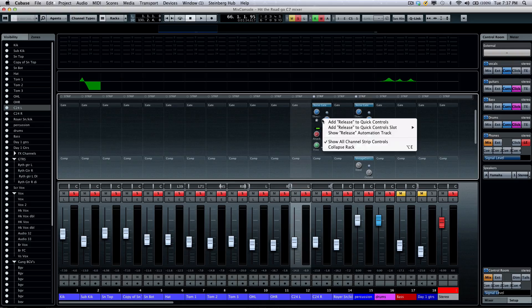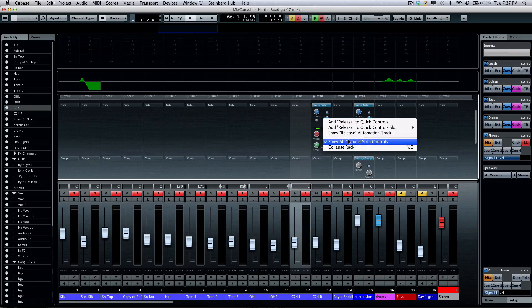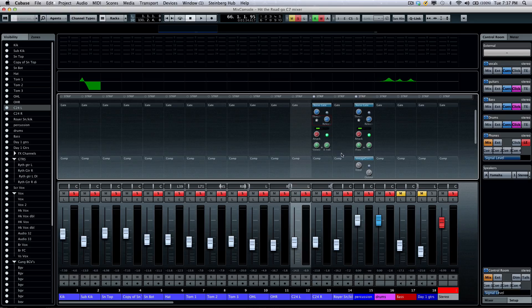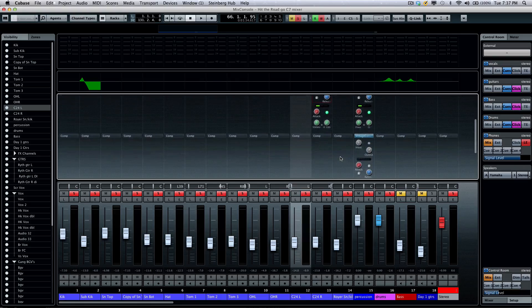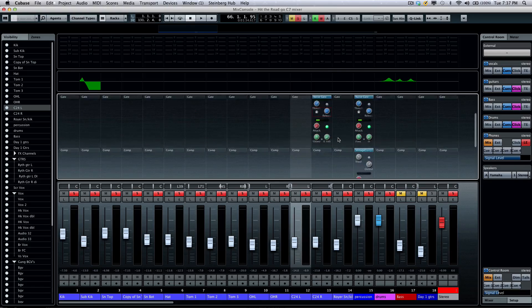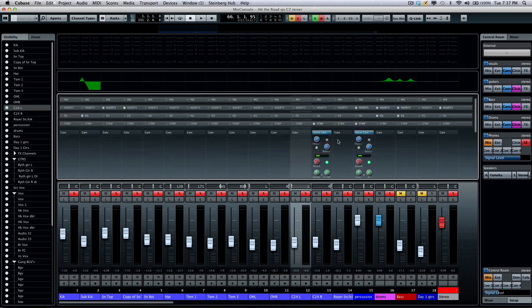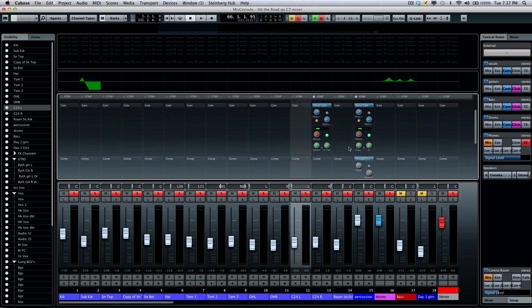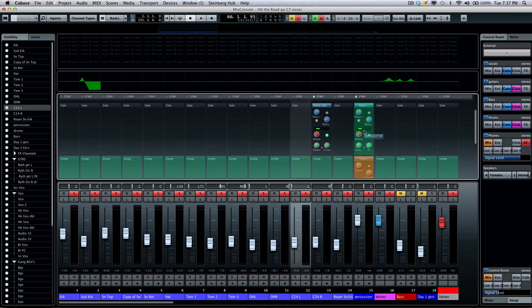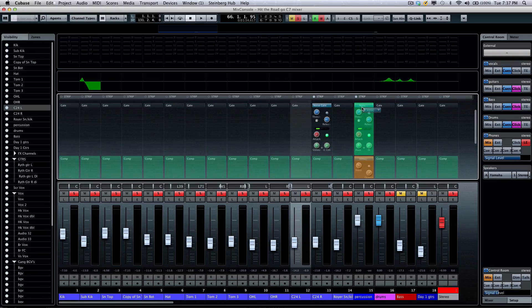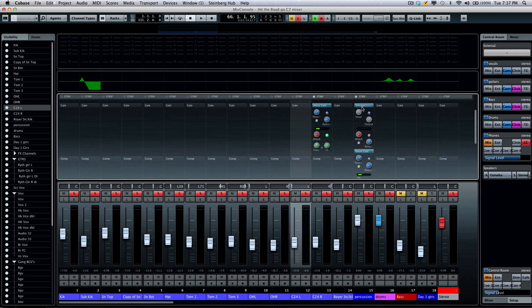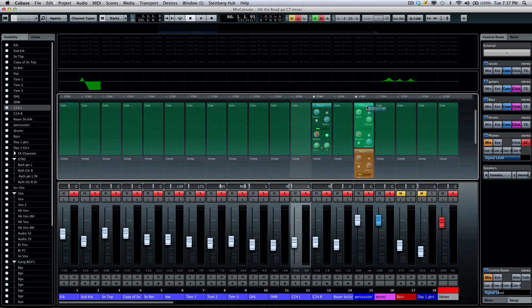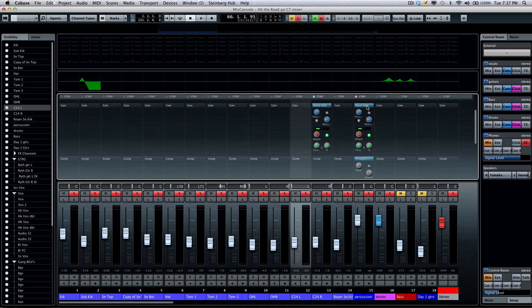Or you could right-click and select show all channel strip controls. Now I can come here and see all the different options for my processing. If I wanted to change the order of the plugins within the channel strip, I can now have the compressor come before the noise gate by dragging and dropping.